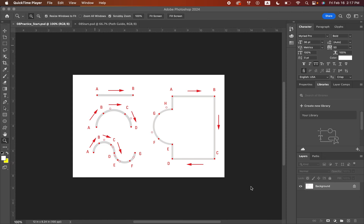Hi class, today we're going to be working on lesson 8, which is vector drawing techniques.